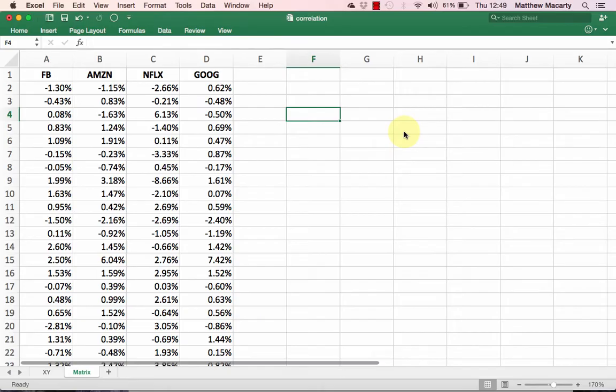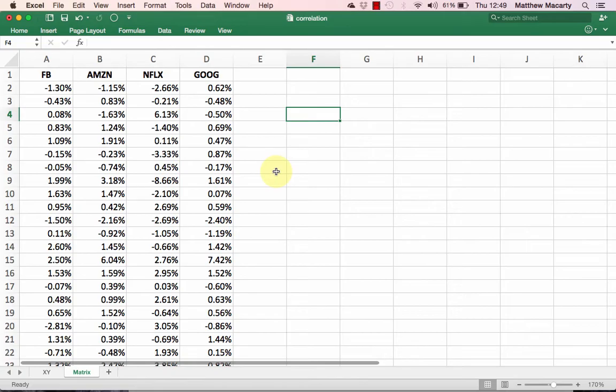I'm going to go ahead and get started. I've collected a year's worth of data for the so-called FAANG stocks: Facebook, Amazon, Netflix, and Google. I might want to calculate how well these stocks are correlated.